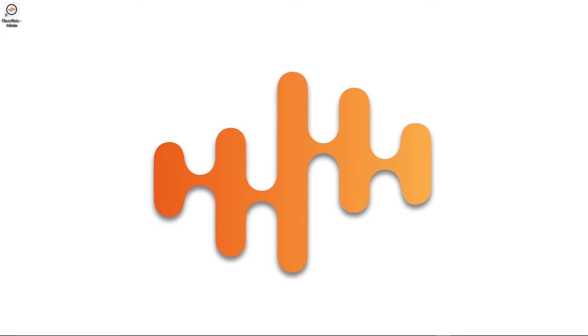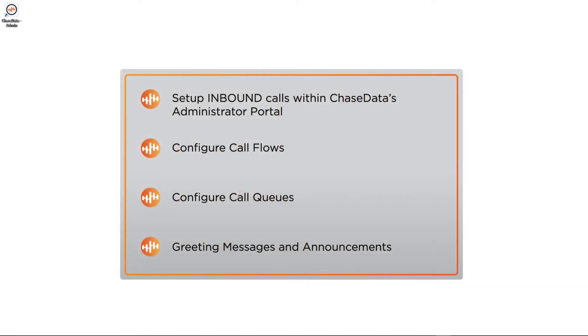Hello, this is Brandon. Today we're going to show you how to set up your admin account for receiving and routing your inbound calls using ChaseData's cloud-based contact center software.